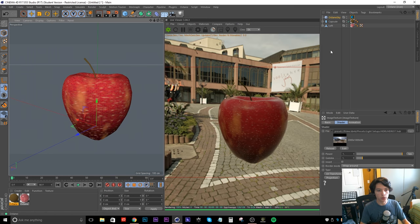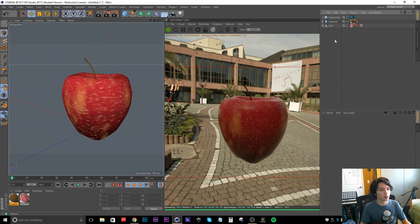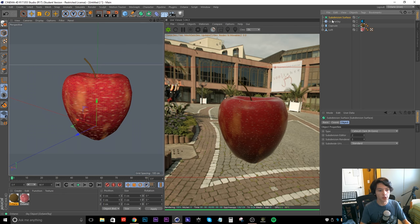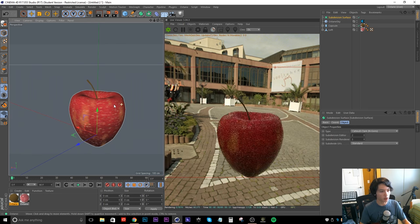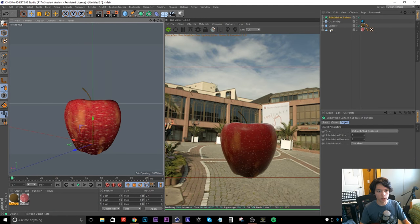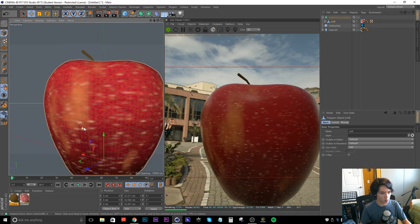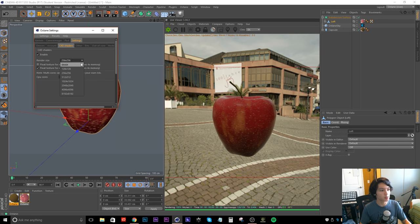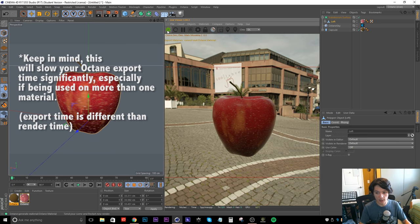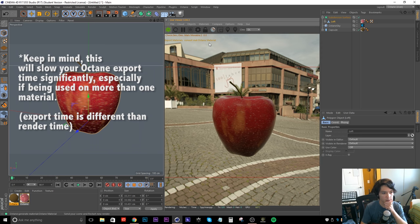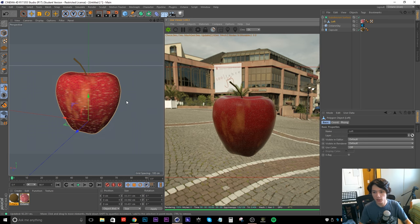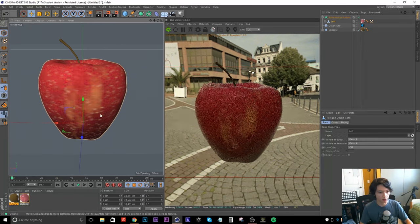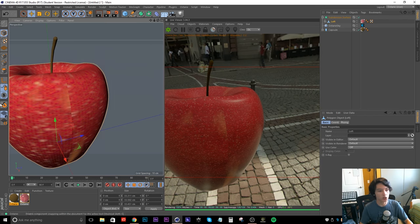One of the final things to do is select your loft and put it in a Subdivision Surface, because you can still see the polygon edges a bit. Just put the loft inside the Subdivision Surface and it smooths out immediately. Now that we're ready to render, I'm going to increase the Cinema 4D shader render size to 1024 by 1024. When you hit the button it'll take a little longer to calculate as it exports materials — but now we have a high-resolution apple, and it looks way better.